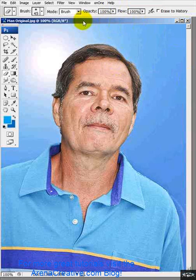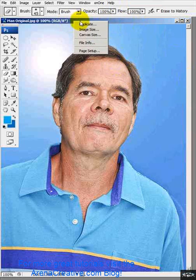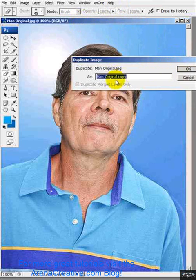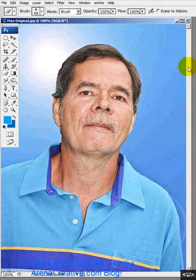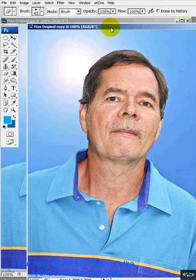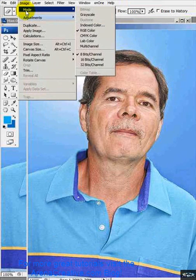First thing I want to do is duplicate this image. I'll right-click right next to the name and choose Duplicate, and I'll let it name it — that's the default but with the word 'copy' at the end.